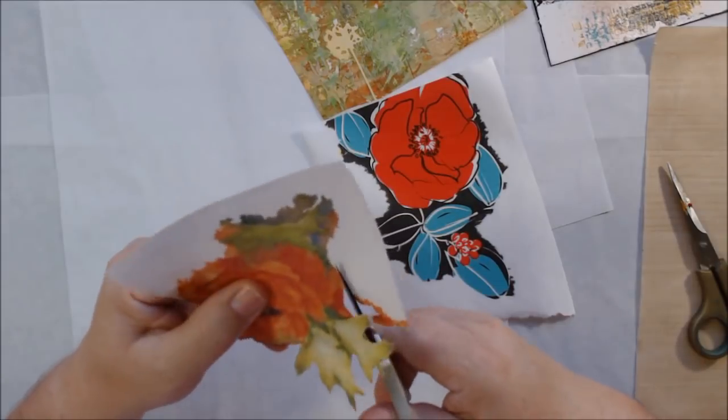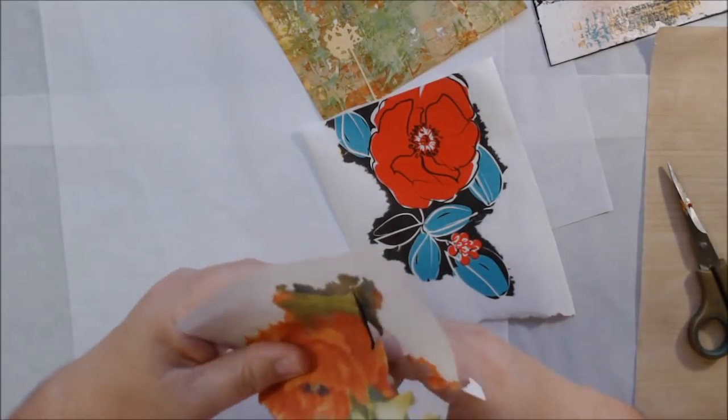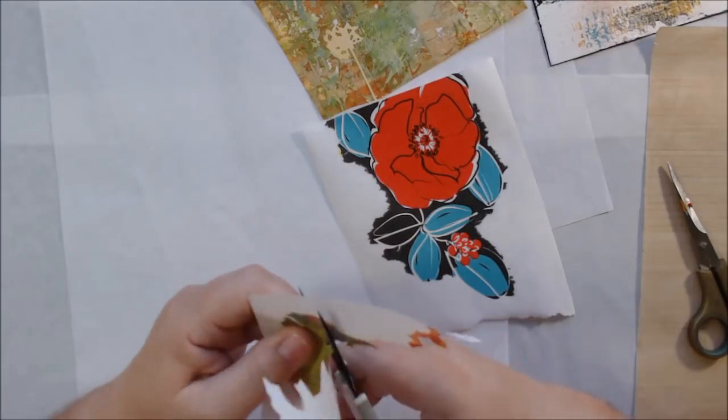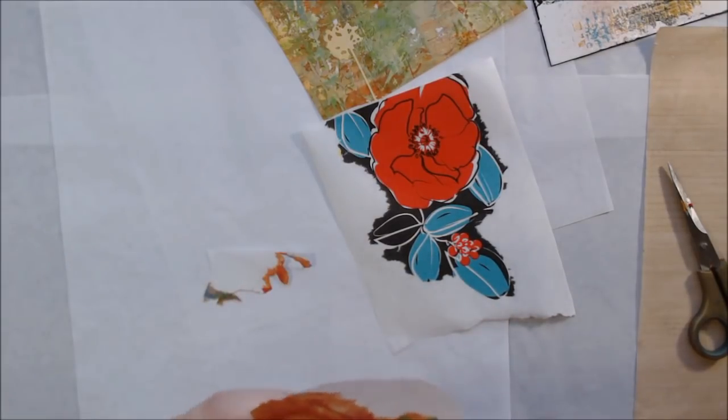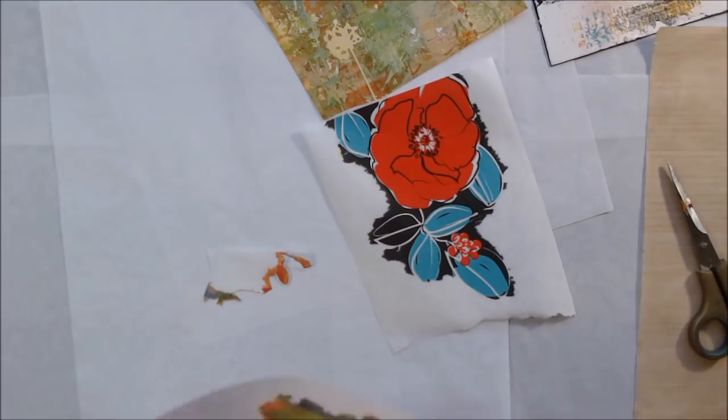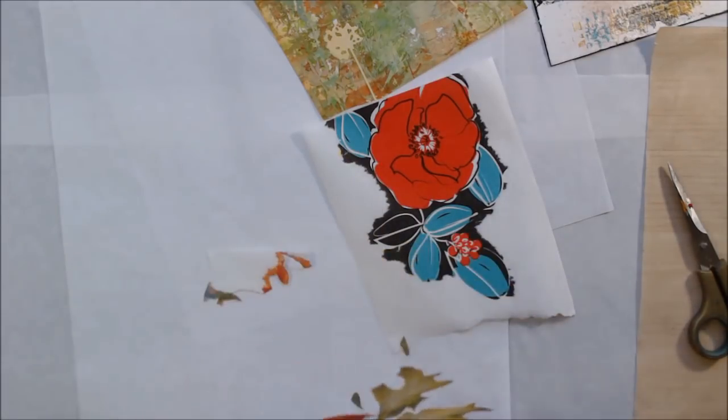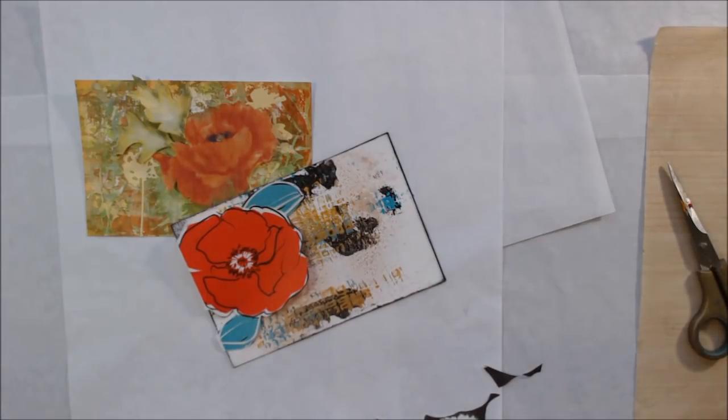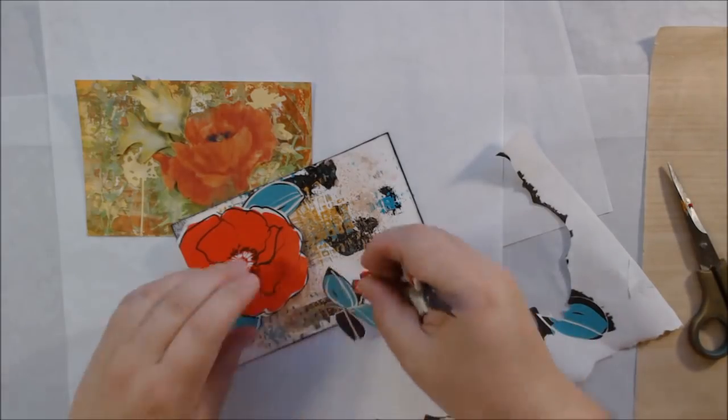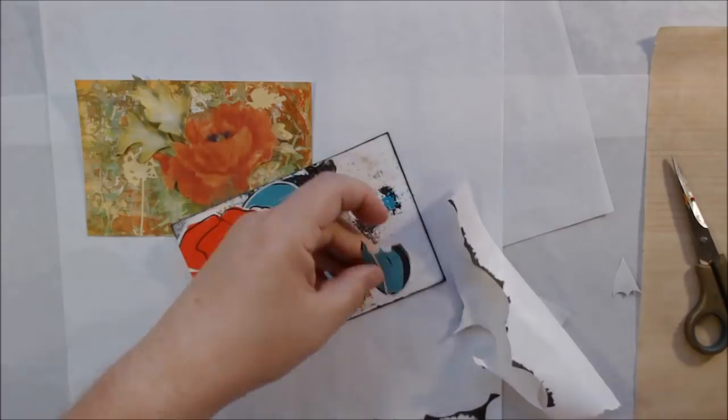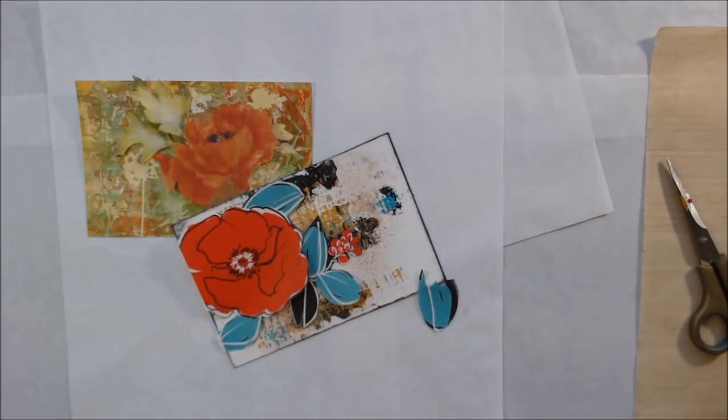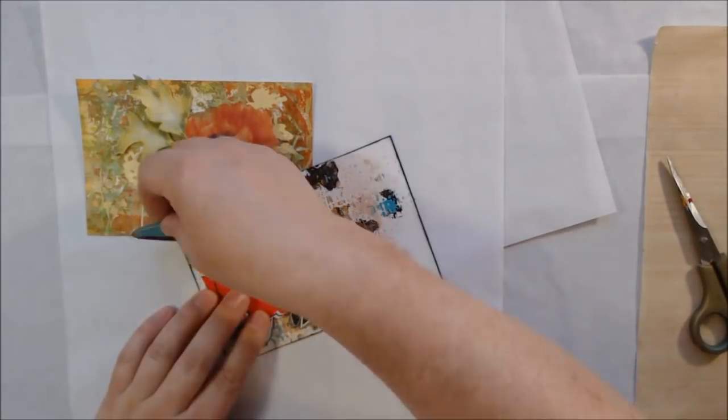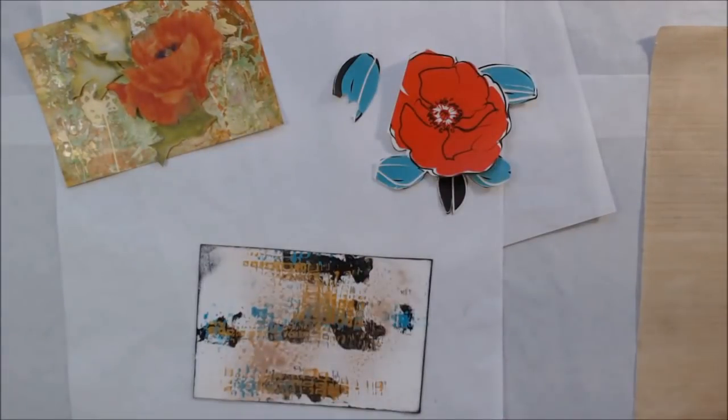All you have to do is take your little napkin piece that you want to cut out and iron it onto the shiny part of the freezer paper. When you iron it flat, that smooths out the napkin and sticks it to the freezer paper, giving you something that has weight to it. It's so much easier to cut out your napkin piece.